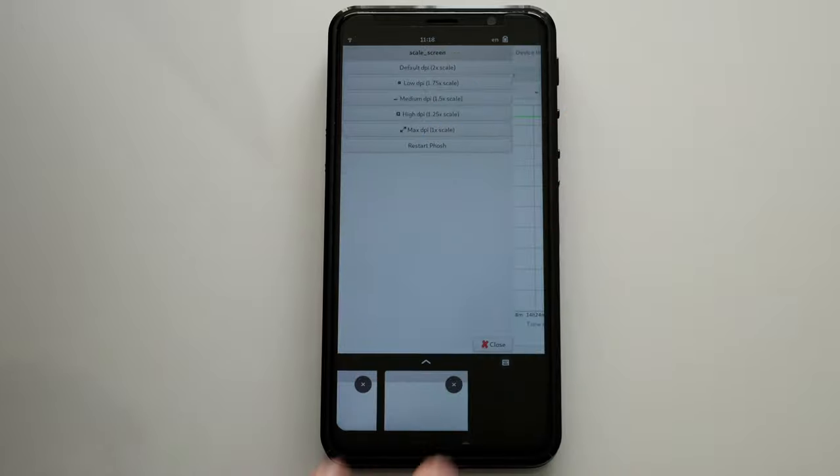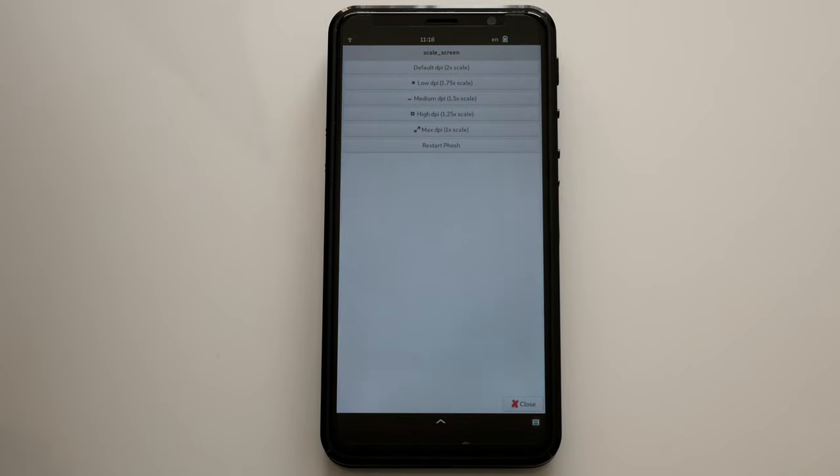This is what 1.5 looks like. Giving us a bit more space in exchange for text size getting smaller.